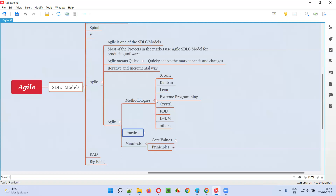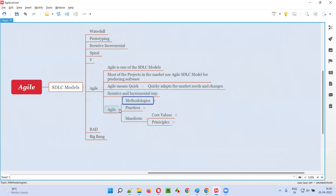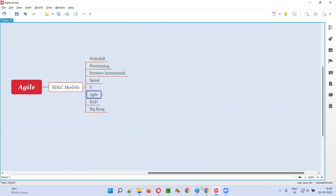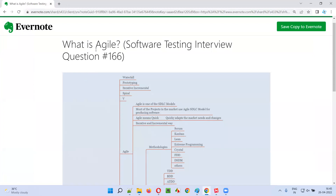So this is all about Agile in simple terms. To conclude: Agile is one of the SDLC models and the most popular SDLC model followed by projects for producing software into the market. That's all for this session. In the next session, I'm going to answer another software testing interview question. See you, bye-bye.